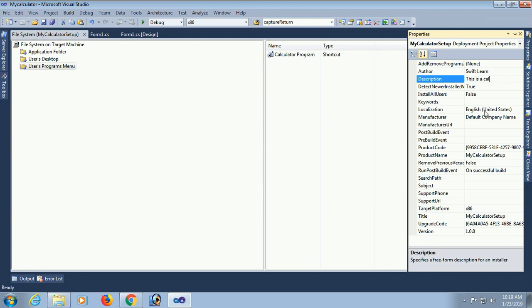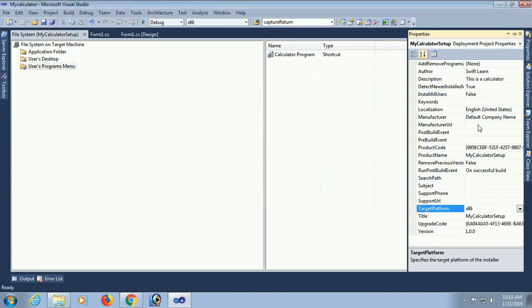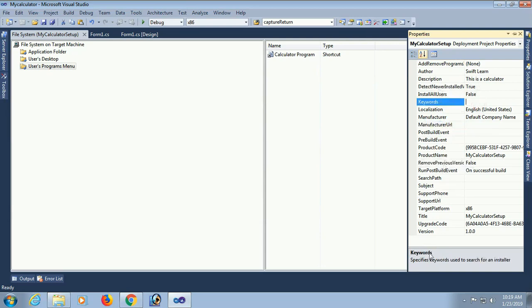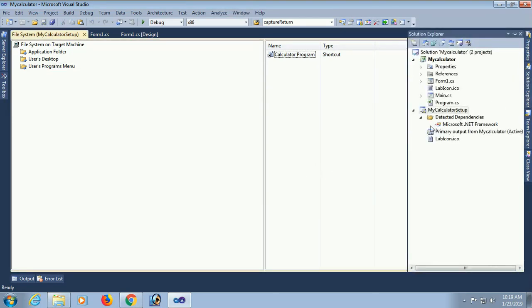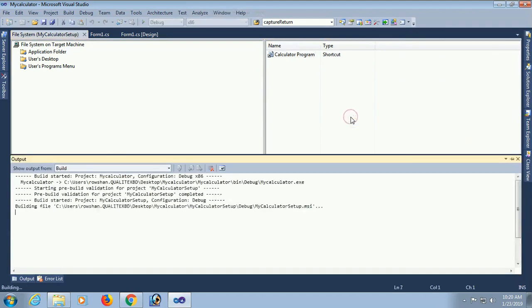For manufacturer, if you have any URL link, you can put it in the manufacturer URL. Okay. Now build again. It's building.